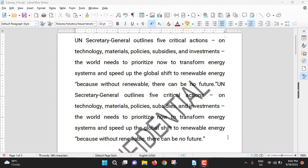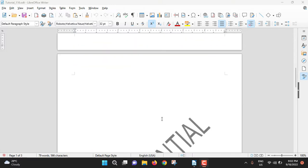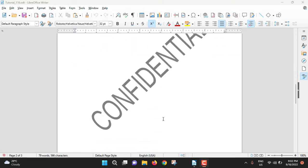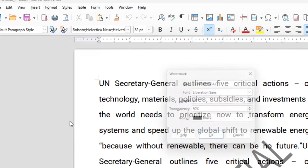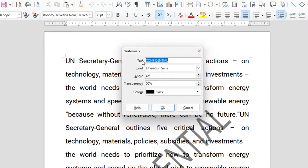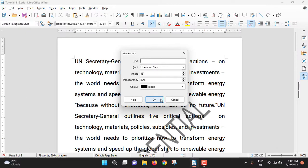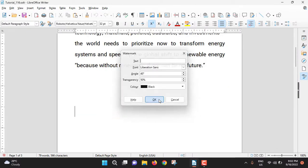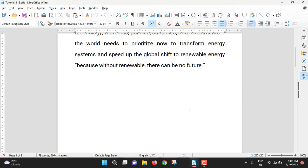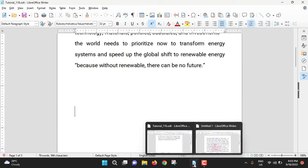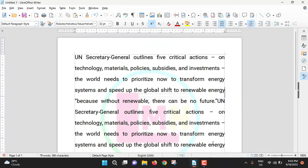Okay, here we go. At first, I will show you how to remove text watermark. So this is a text watermark — it has been printed on every page. For removing this, go to Format > Watermark, and from here just delete the text. Then click OK, and the watermark has been removed.